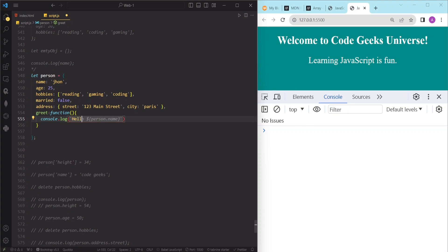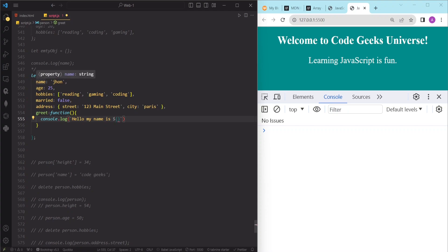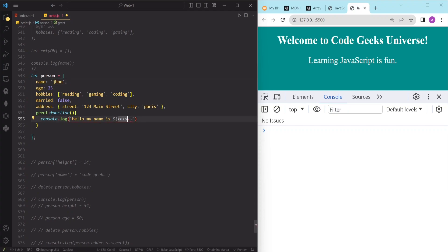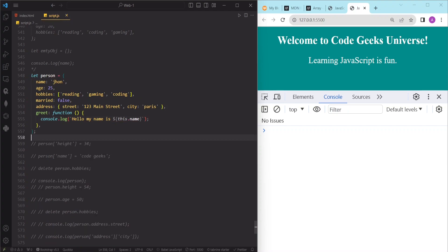Inside the function we write console.log 'Hello, my name is', and to access the name property we use the 'this' keyword followed by dot and the property name. So 'this.name'. This is how we define a method in our object using the function keyword, parentheses, and a block of code.